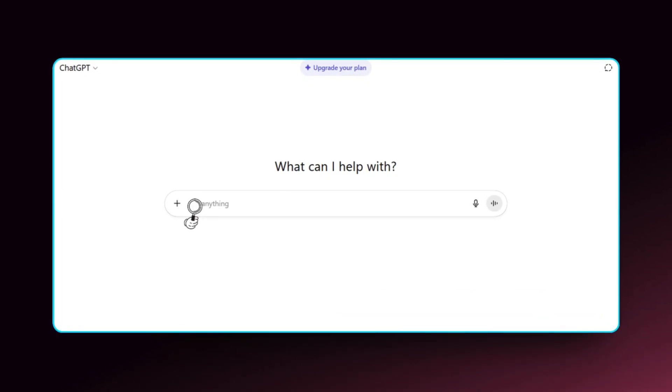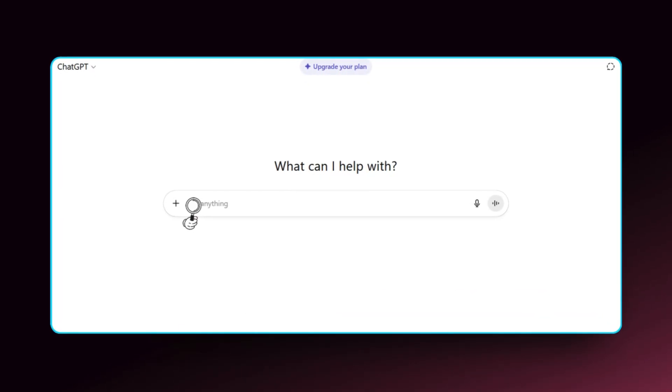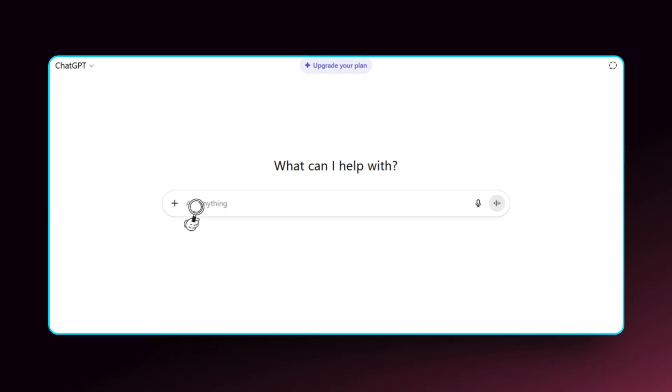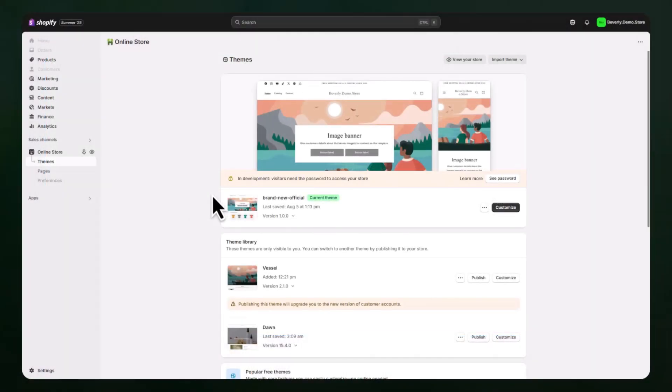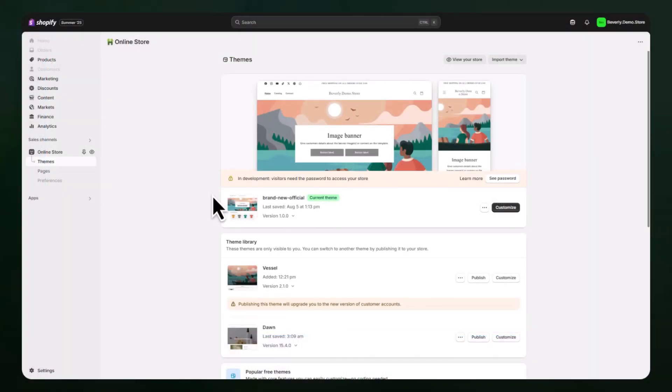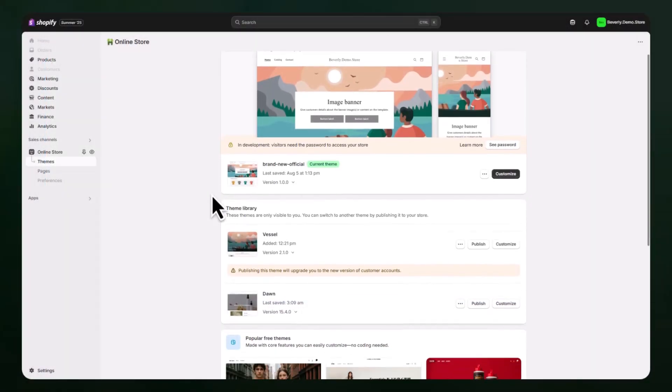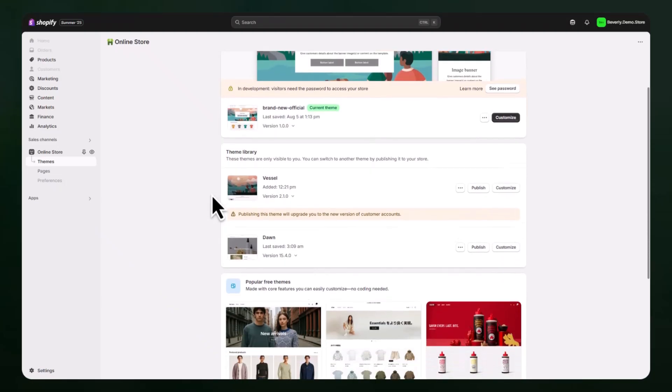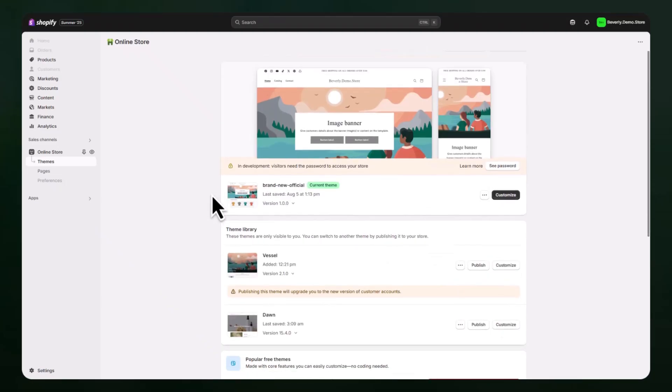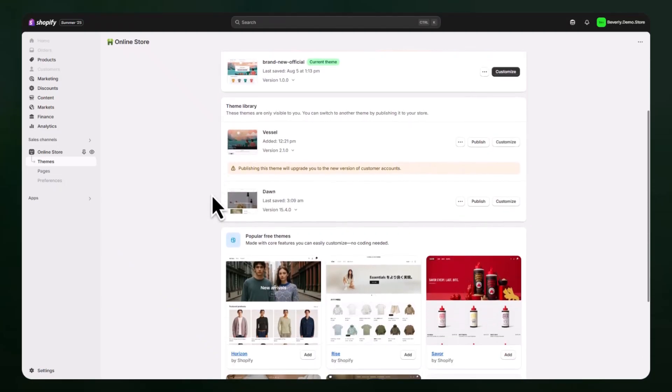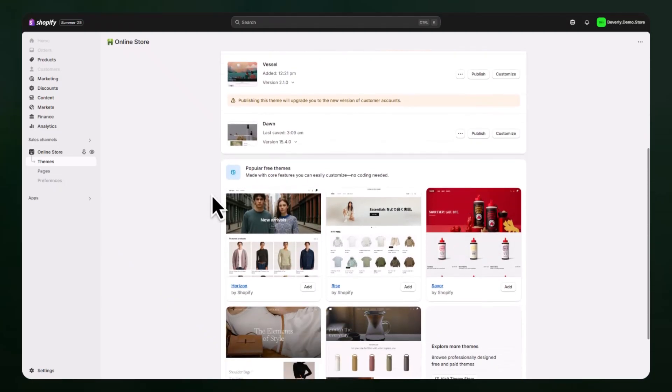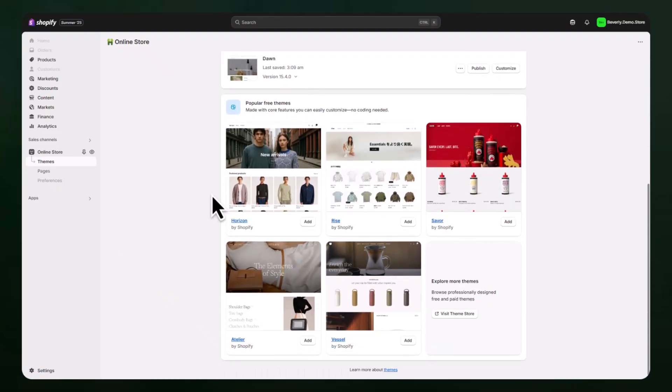One way AI can be used when setting up a Shopify website is by helping to map out the layout of your homepage. A lot of people get stuck on how their store should be structured or what sections they should include on the homepage. This is where ChatGPT can help as a planning tool.